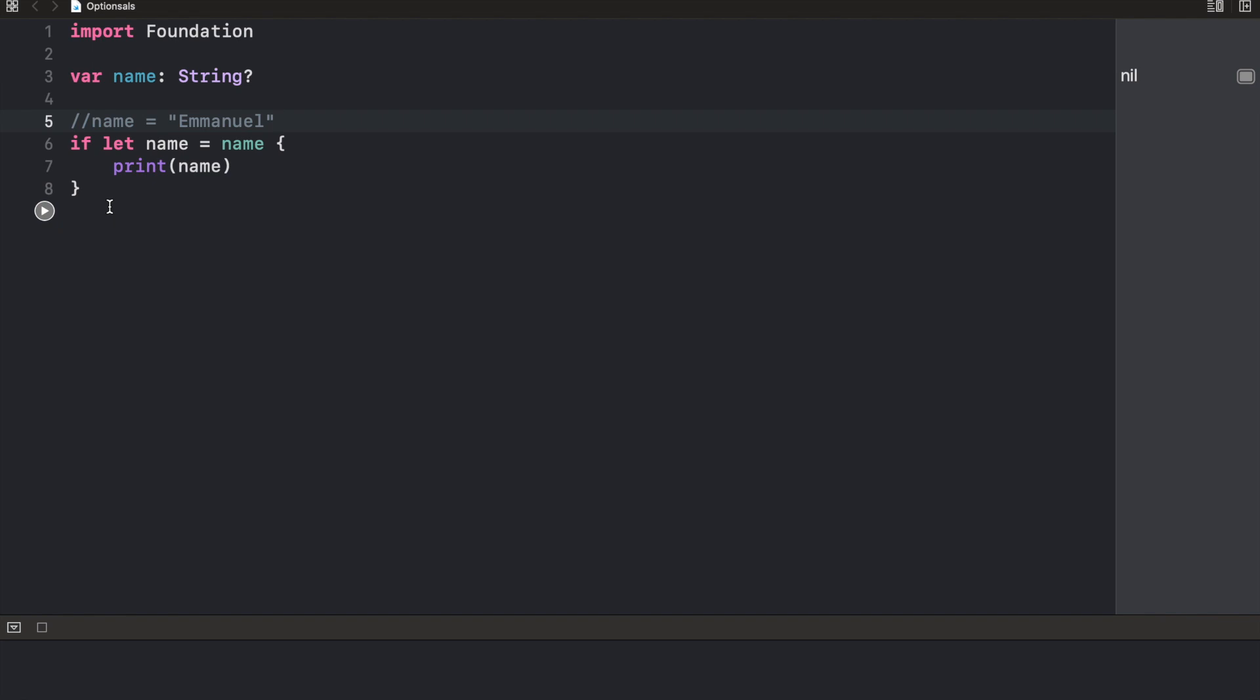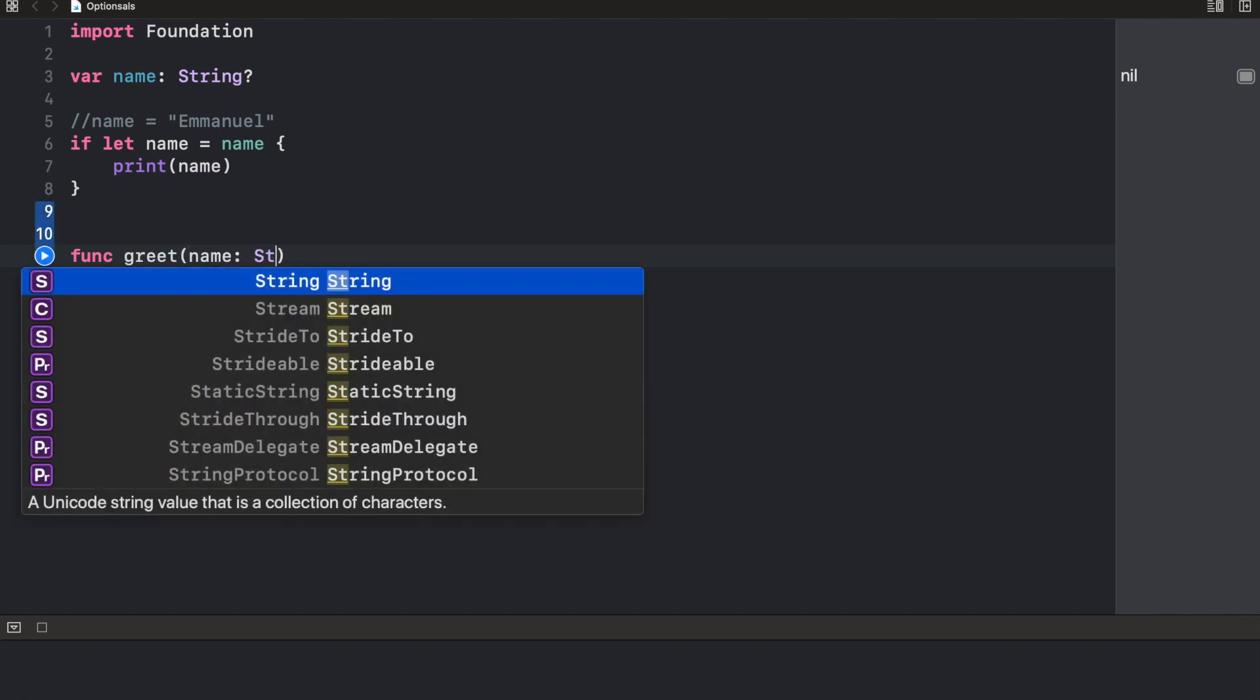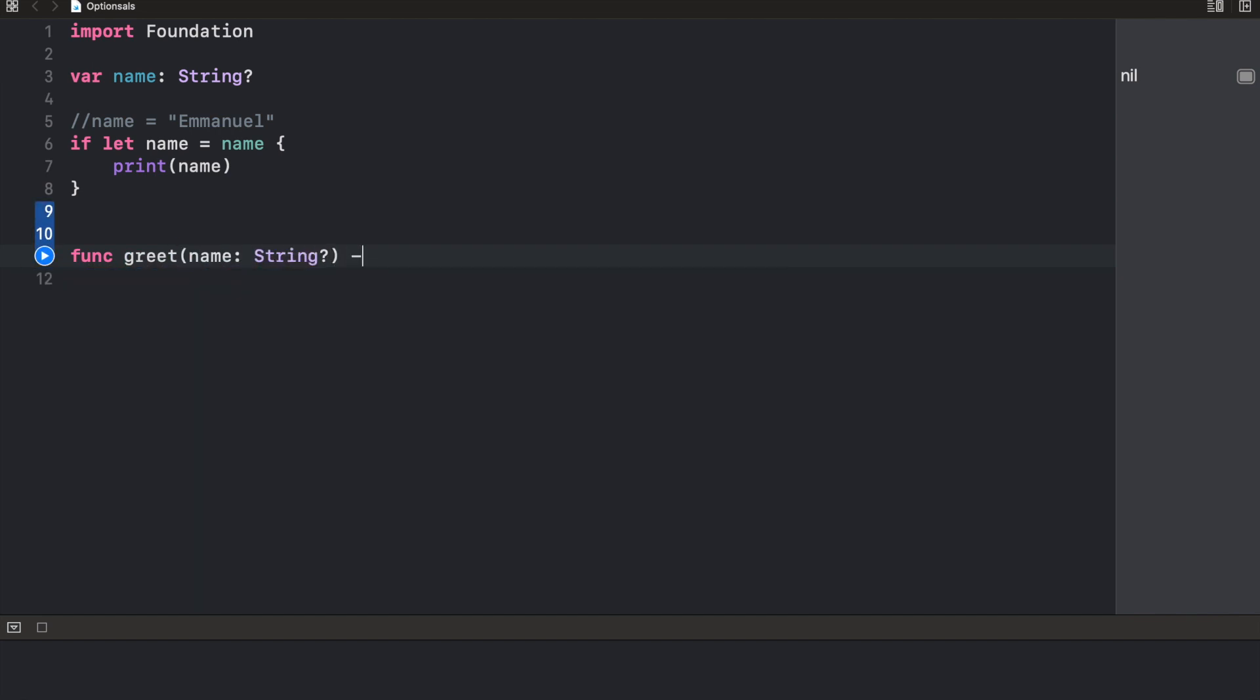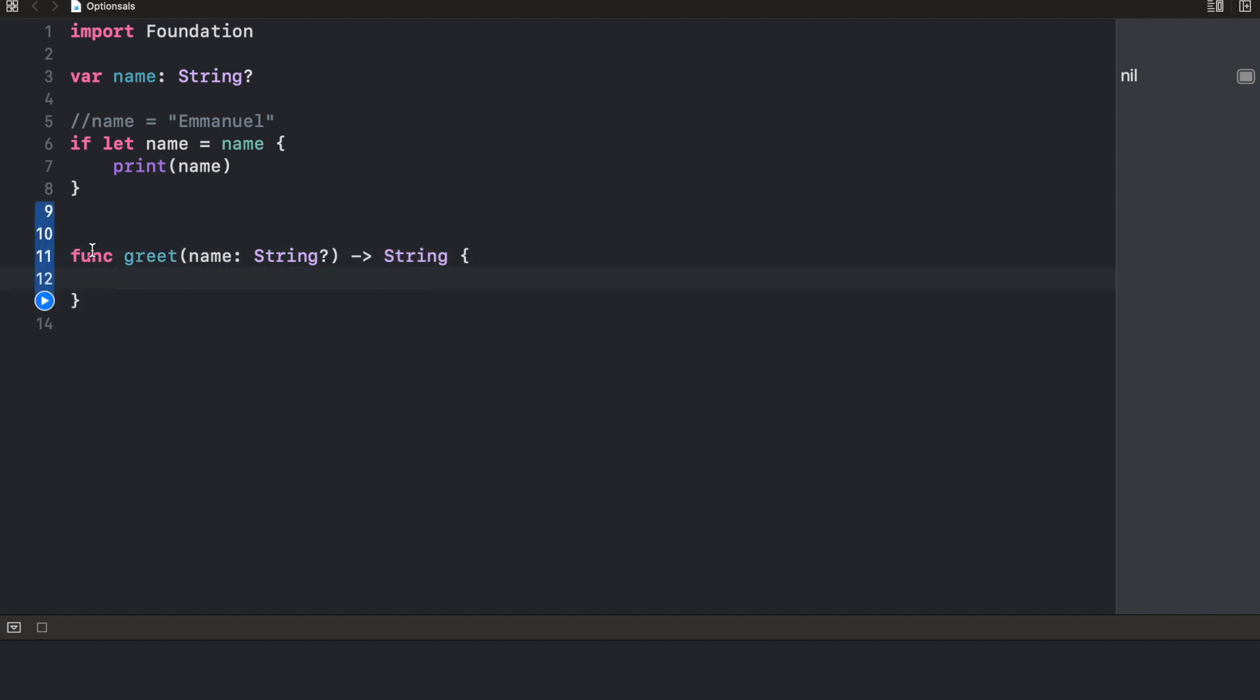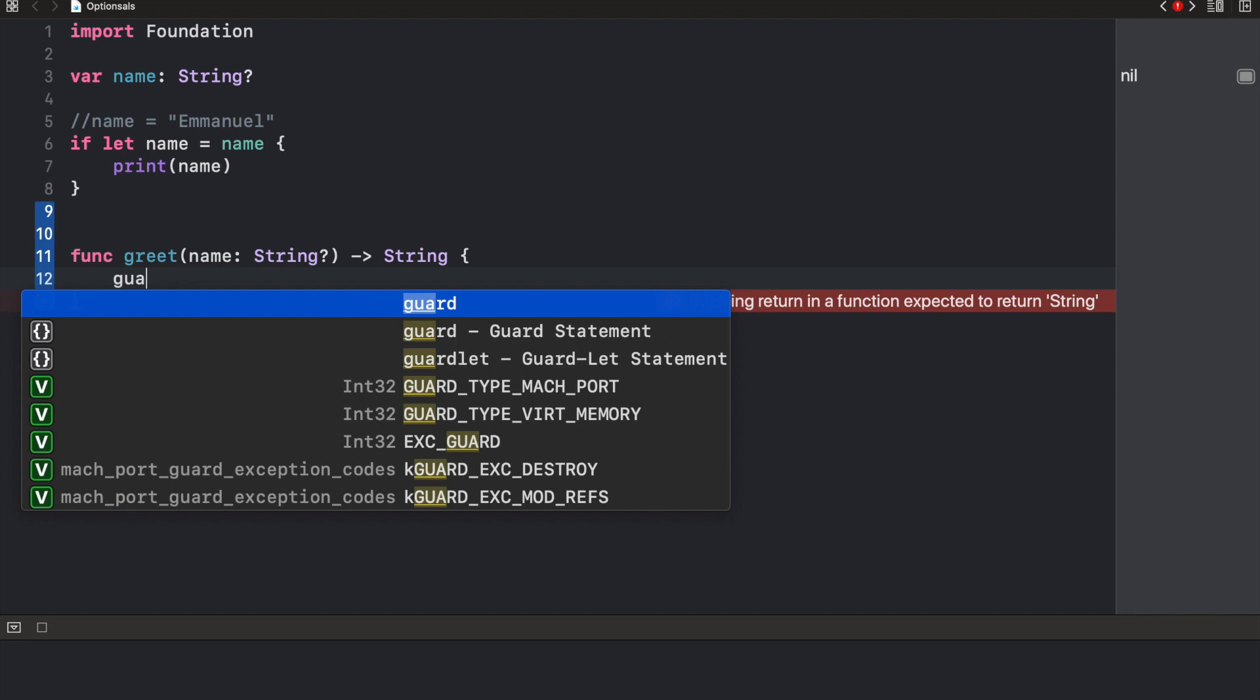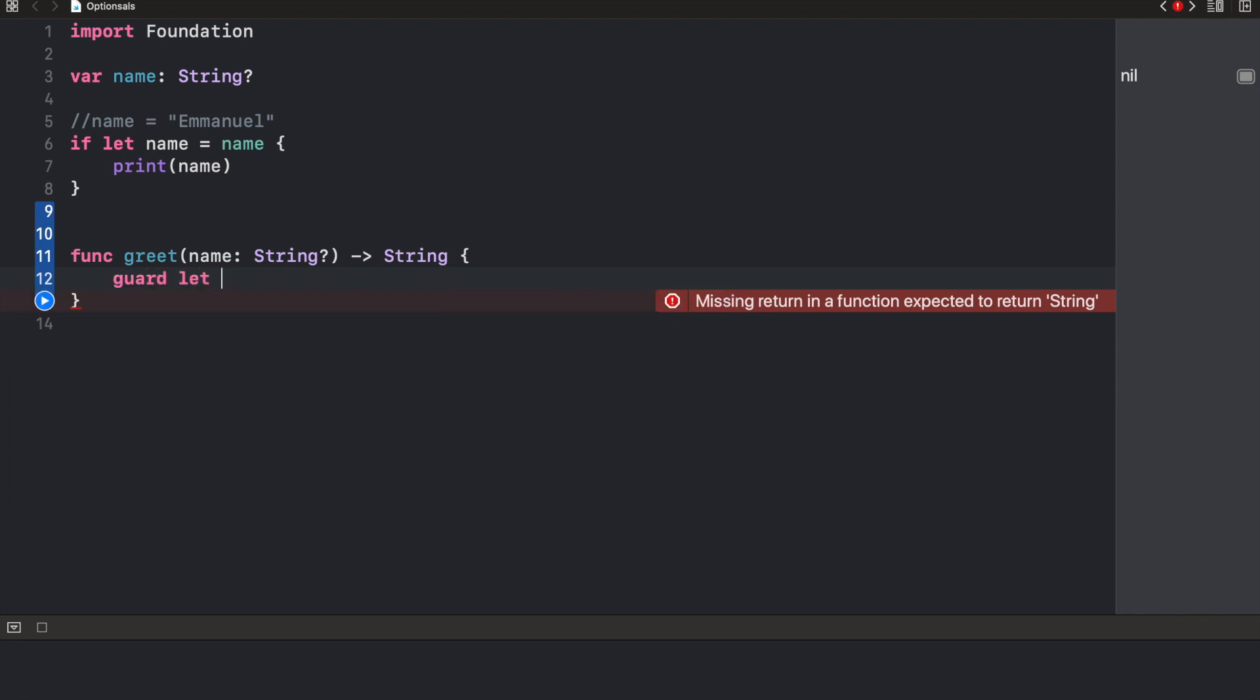Another way we could use the conditional unwrapping is to use the guard statement. To explain this, I'm going to create a function called greet. So func greet is going to take an argument called name as an optional string, and it's going to return a string this time. Now, the first thing we need to do is check to make sure that the name actually exists. And using the guard statement, we say guard let name equals name, else we want to return something. And what we're going to return is please enter your name.